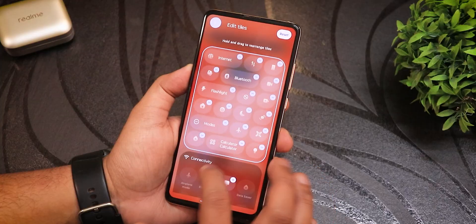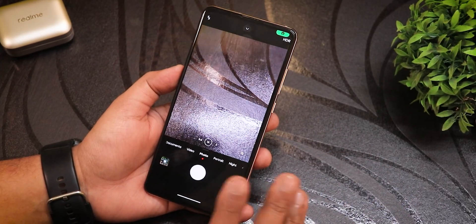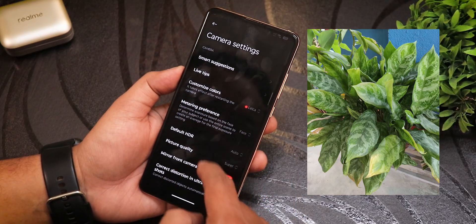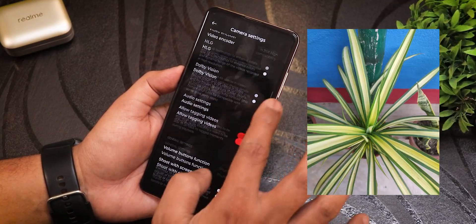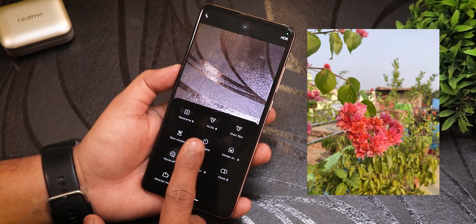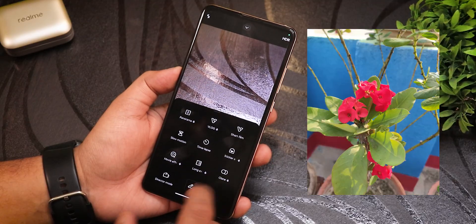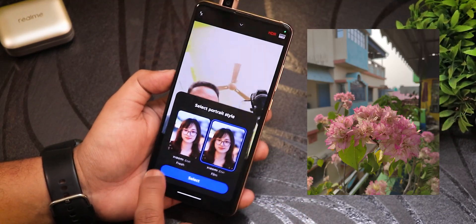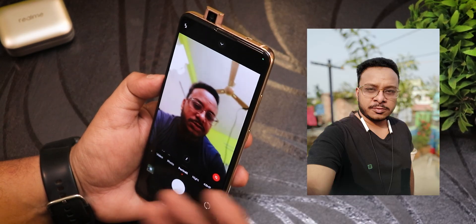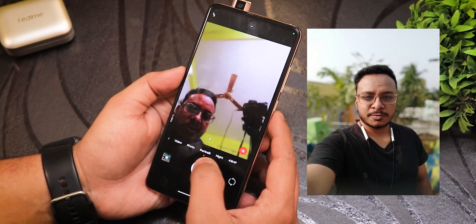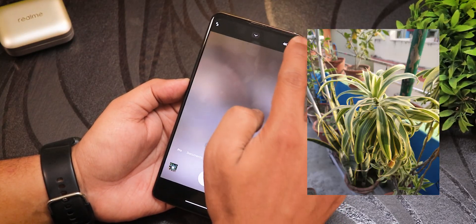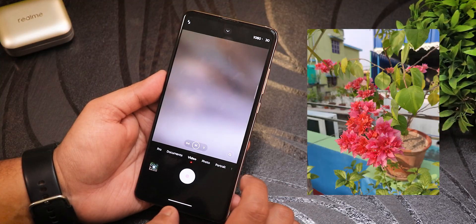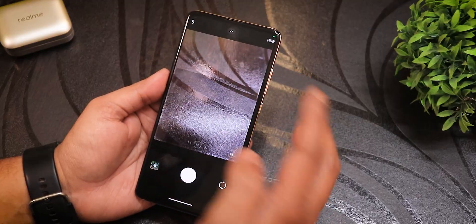The stock camera here is quite feature-rich. In the settings you can see custom font colors and a Leica branding, with AGA-style customizations. There's panorama, vlog, short film, slow motion, time lapse, sticker, movie effects, and more. Ultra-wide, 1x, and 2x lenses all work great. The front camera works fine with portrait mode. Video goes up to 4K 60fps, and there's a pro mode for video up to 1080p as well.